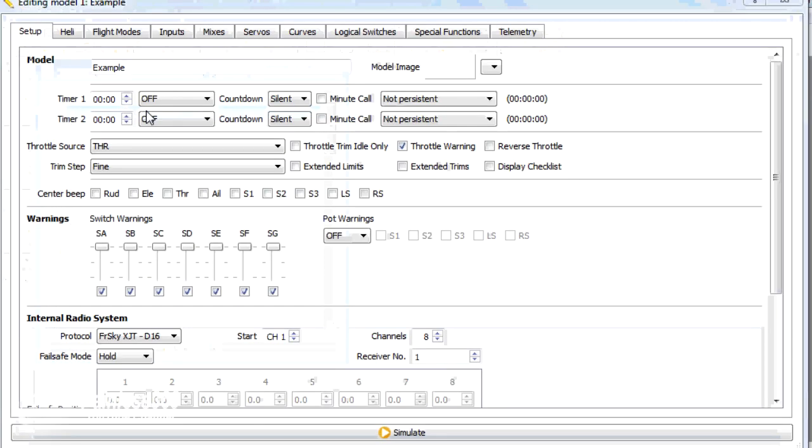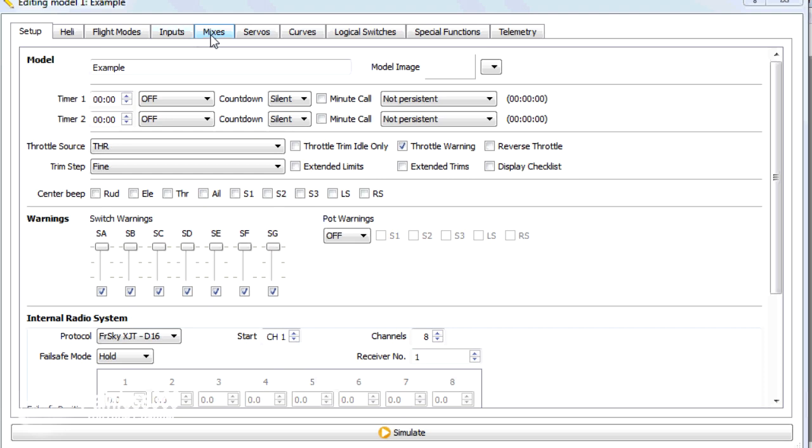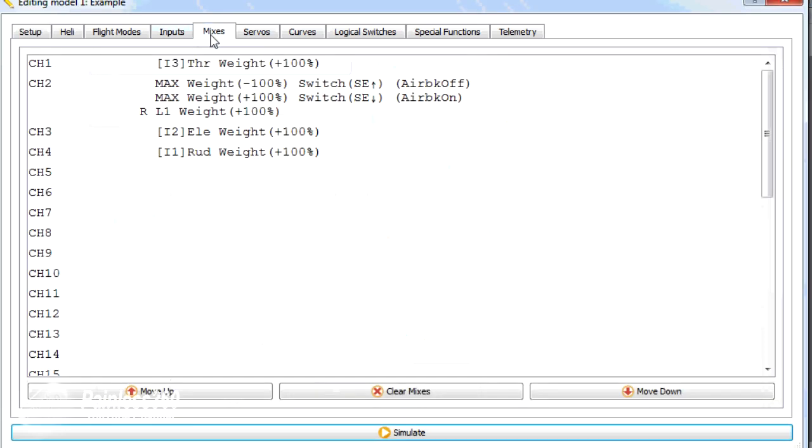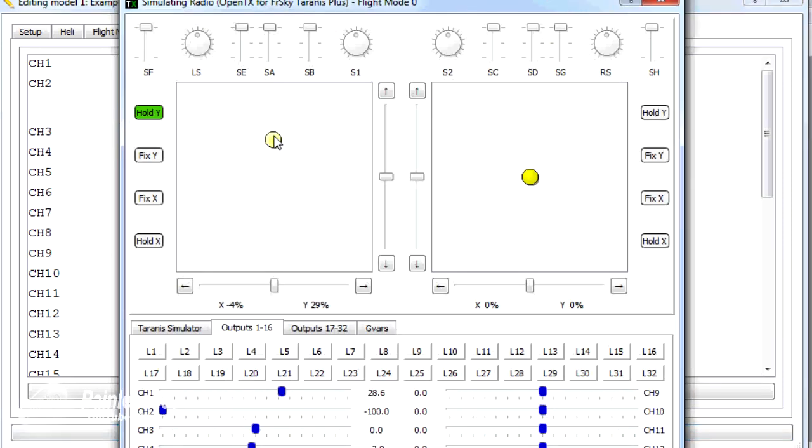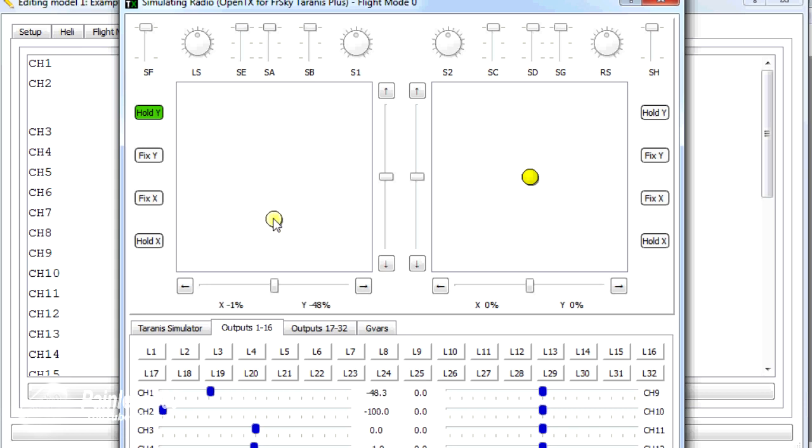On this model, channel 1 is going to be our throttle, channel 2 is going to be our air brakes. Here's our throttle response. And as we drop the throttle to its very lowest position, you'll see the throttle cut off and channel 2, which is our air brakes, turn on to deploy.